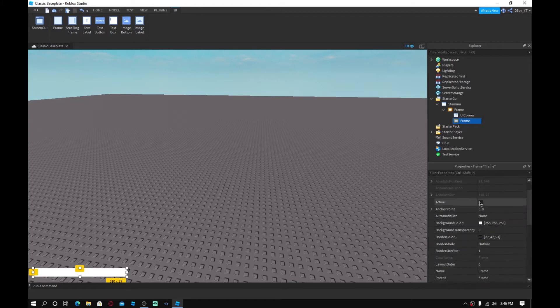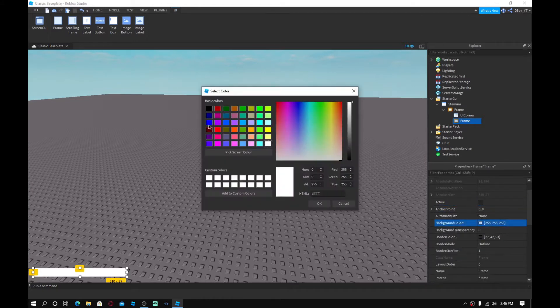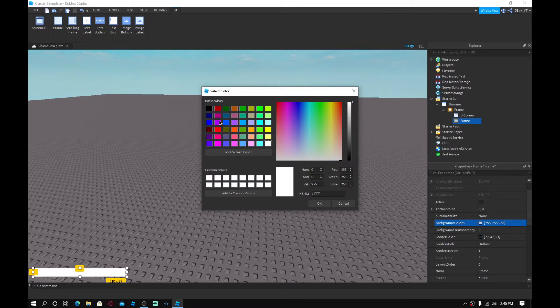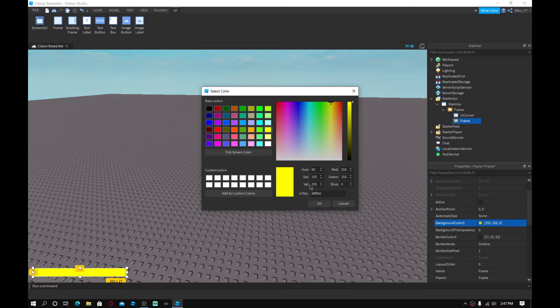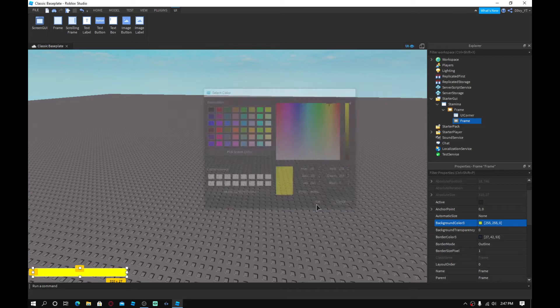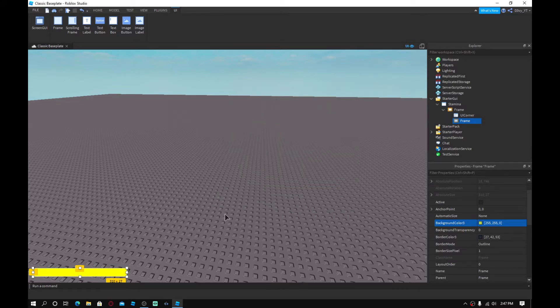And you can change this to whatever color you want. So I'm just going to change it to something, let's go with maybe green. Yeah, okay, no, green's what I'm using for health bar. Let's go with yellow, alright? Not the best color, but okay, it works.